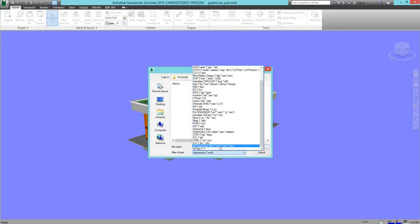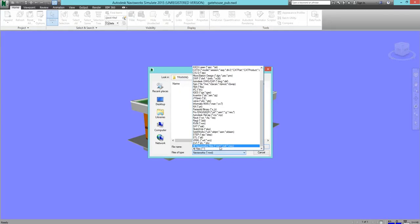NWF files, meanwhile, only contain links or pointers to the Navisworks files. In order to actually access and manipulate the data, you need some version of Navisworks—either review, simulate, or manage, but not freedom—as well as the original data files to which they point.